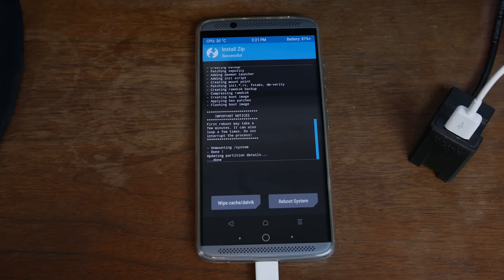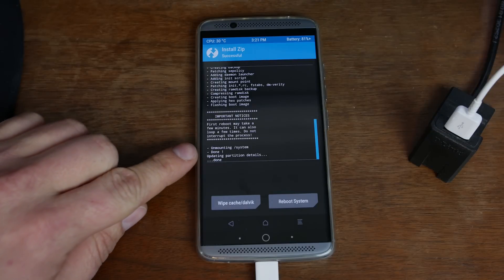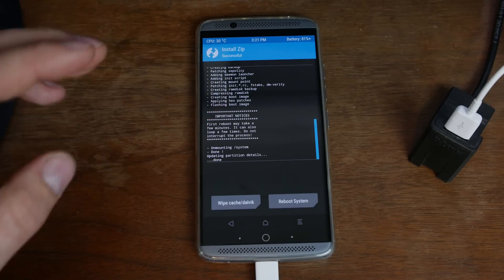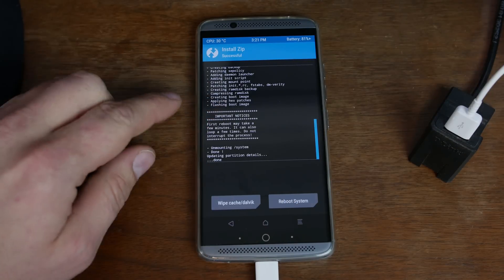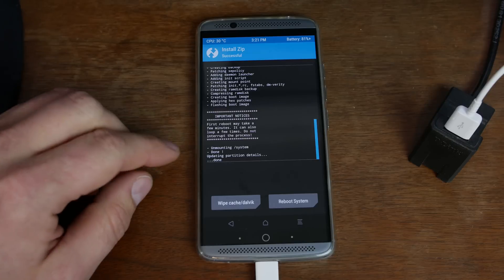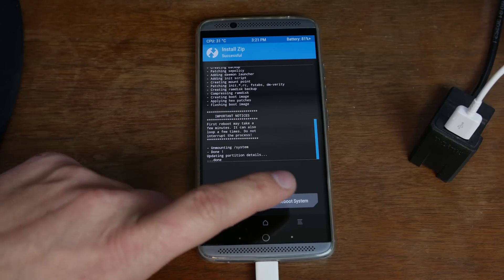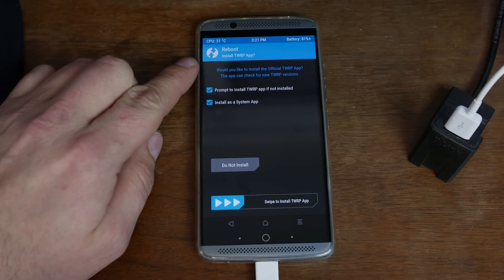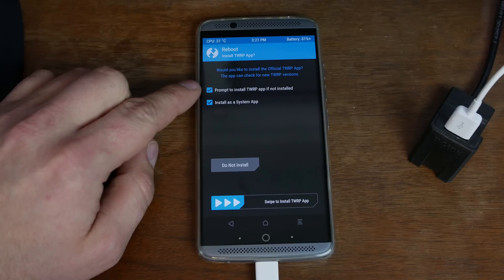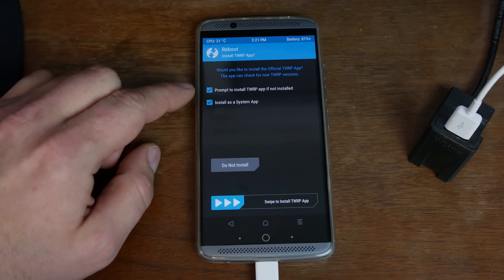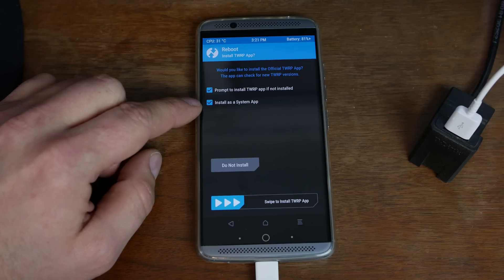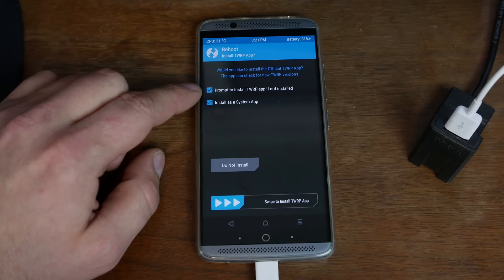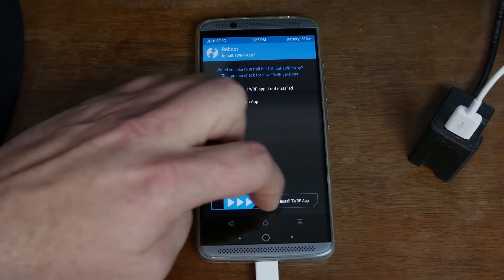All right there you go. It says it's done unmounting system done update partition details. Everything looks good. So we're just going to go ahead. Oh here's a notice. First reboot may take a while. No big deal. I'm going to hit reboot system. And then this says some interesting things here. Would you like to install official app? So it looks like you can install the official TWRP app. Install as a system app. You know I'm going to do it. Just go for it. So you don't have to. It's up to you. That option is optional there.